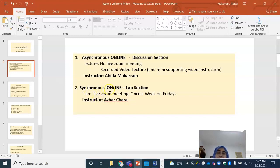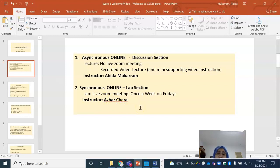The lab section is synchronous online. This means that every Friday you will be having one lab section with the lab instructor, Azarchara. So you have a discussion instructor and you have a lab instructor. He and I will be working together to give you your final grades, but lab grading is going to be done by Azarchara. With regard to lab assignments, you will find them on your lab Canvas course. The pre-lab and lab assignments for this lab course are going to be visible in the lab Canvas course.